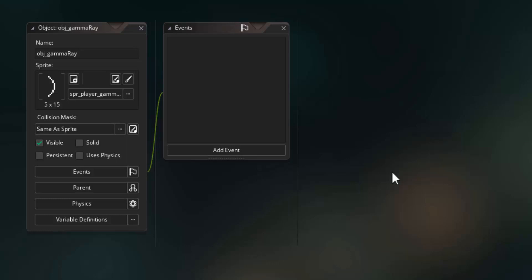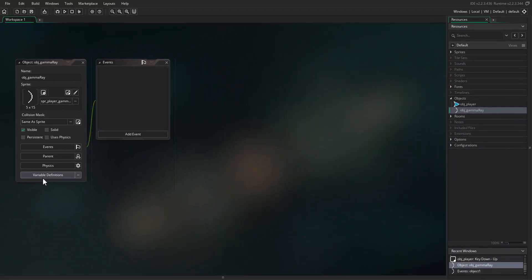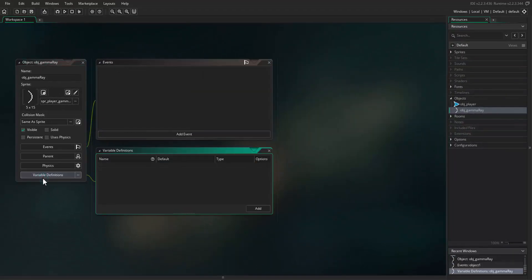We're going to override some of the built-in variables that come with the object, and we're going to do that through the variable definitions window. Click that open here — we can add new variables for an object or override existing variables for an object.